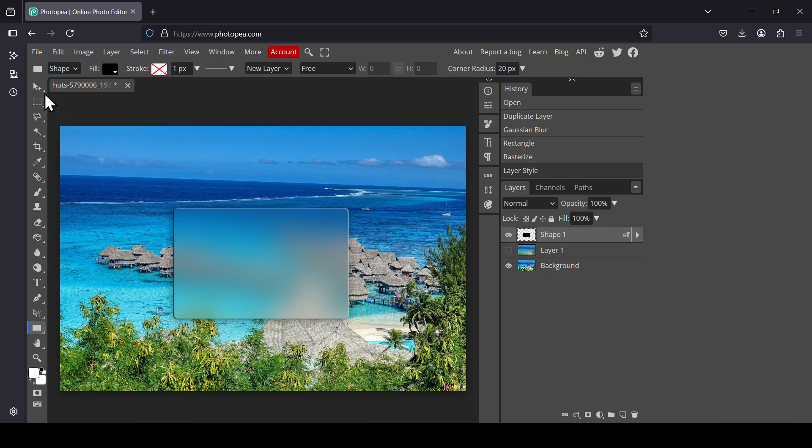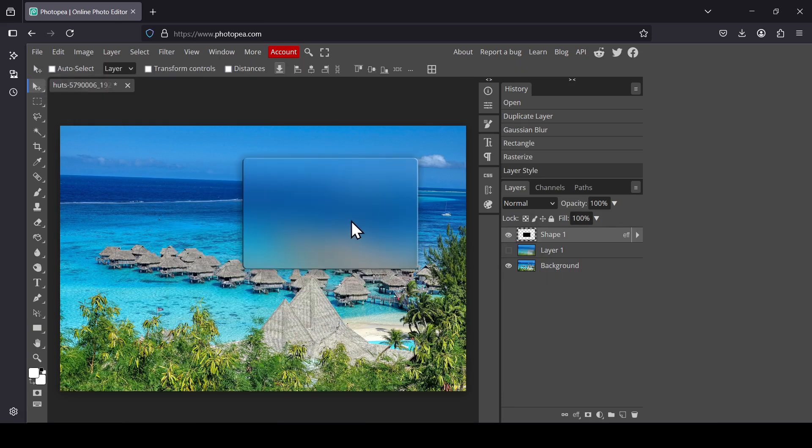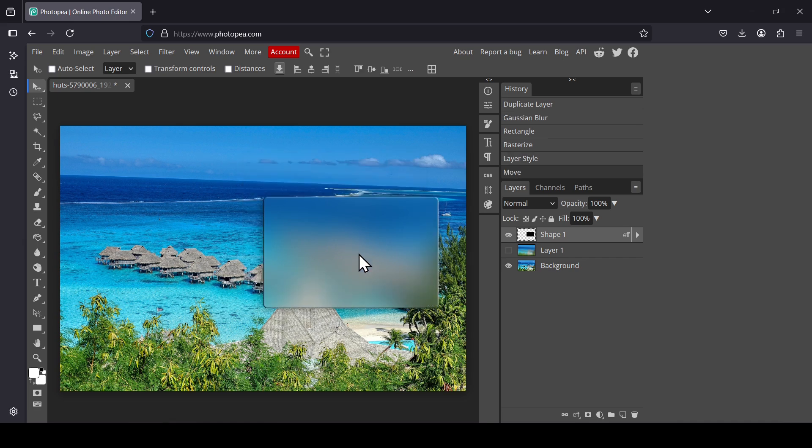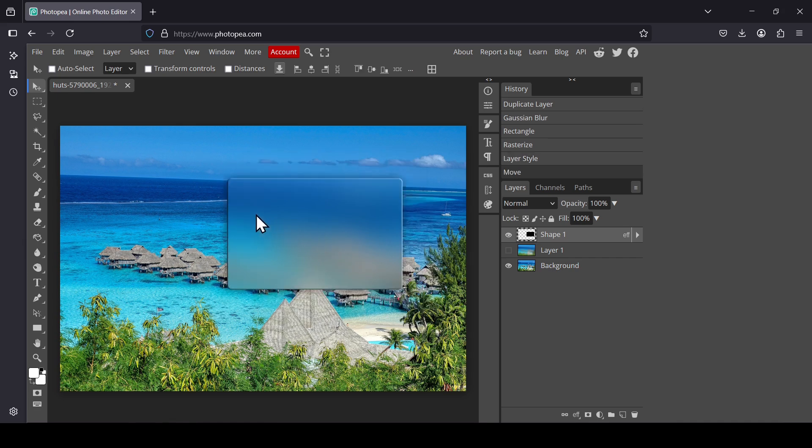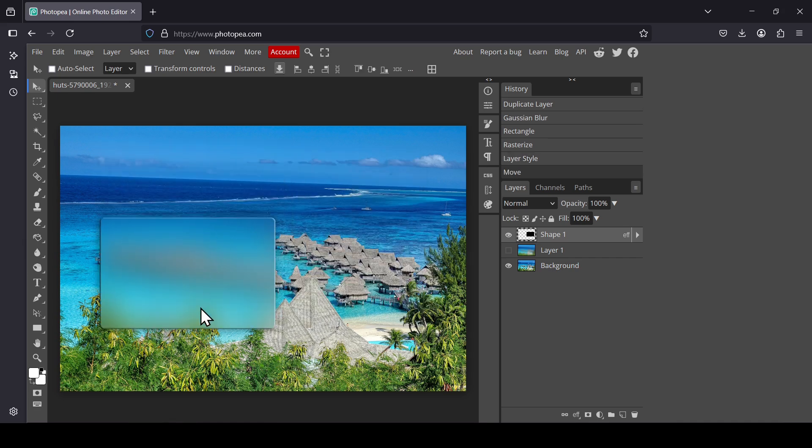Now select the Move tool. If you select the rectangle here, you can move it. As you can see, the blur is only on the rectangle part.